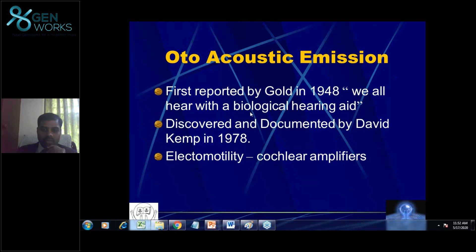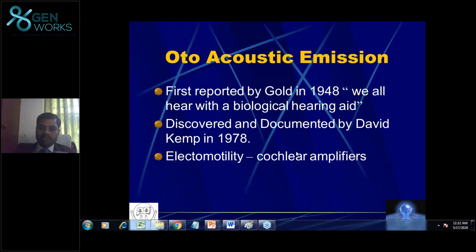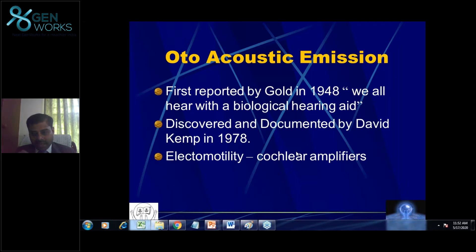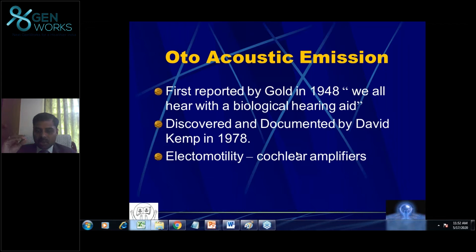Why is it called a biological hearing aid? The function of a hearing aid is to amplify a small sound into a loud sound — it picks up sound and amplifies it. The outer hair cell acts as this biological amplifier. The outer hair cell can adapt and modify its function; it can suppress sound and it can also enhance sound.